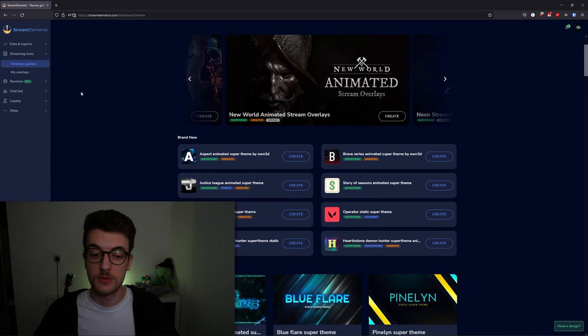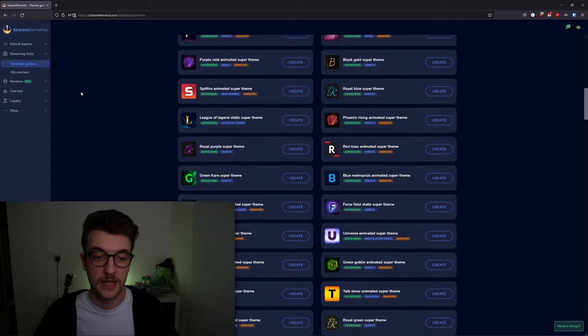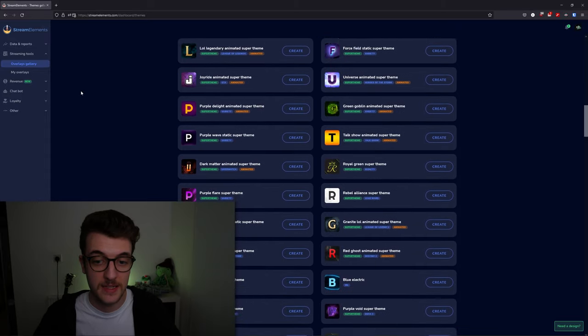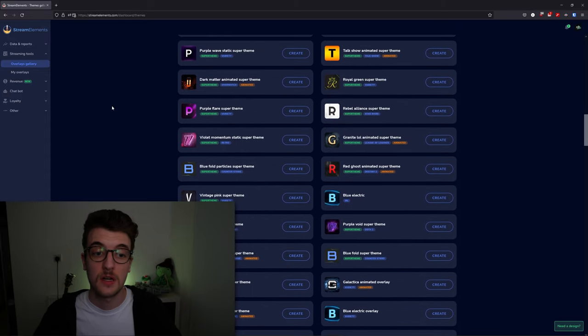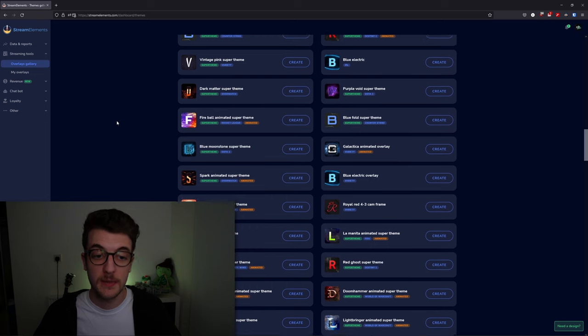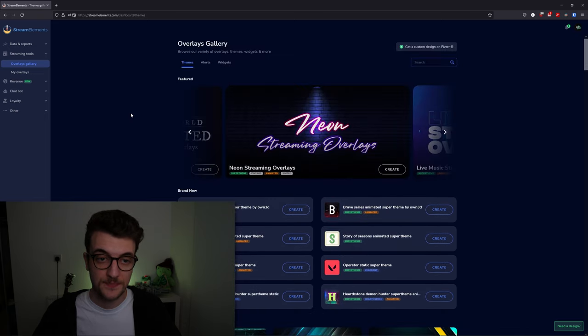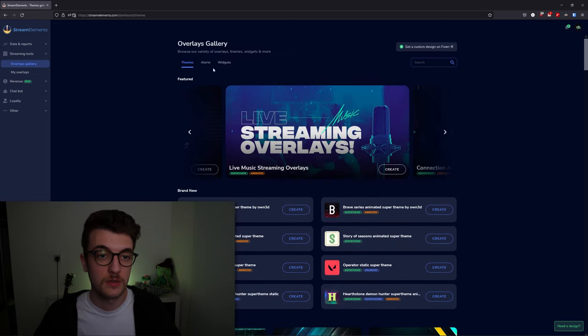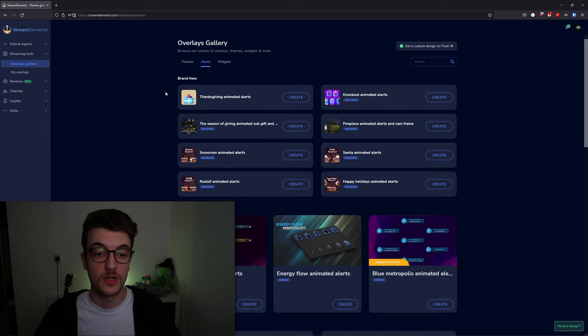You can pick any of these from any of these games. They're all themed, color-themed, game-themed—you name it, there are hundreds of them. You've got themes, you've got alerts, and you've got widgets.